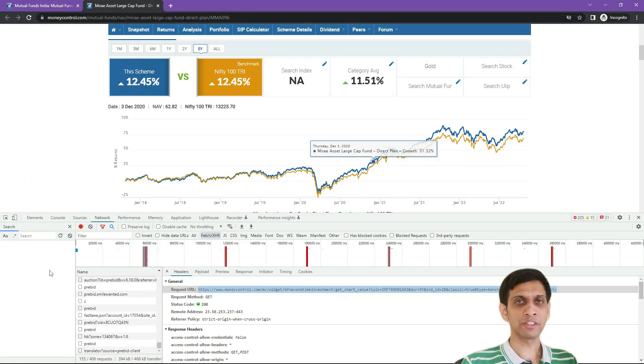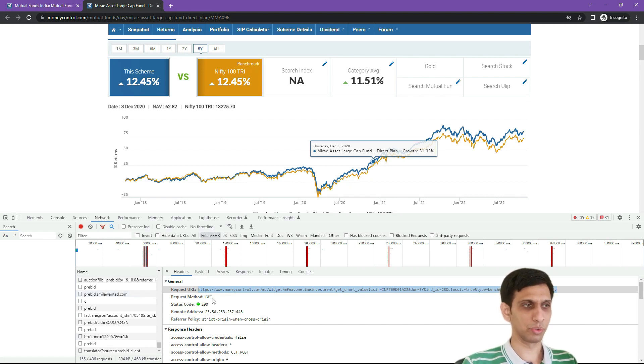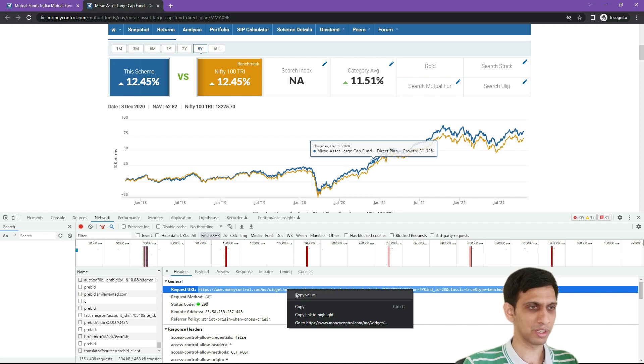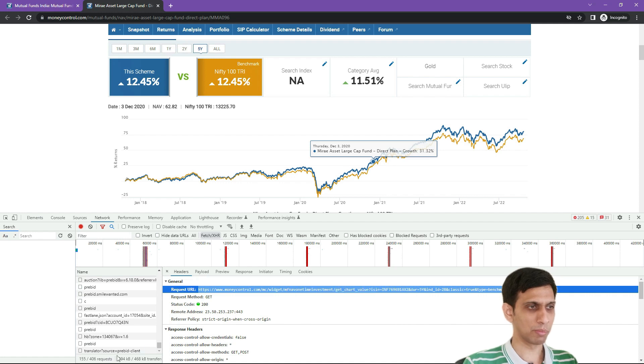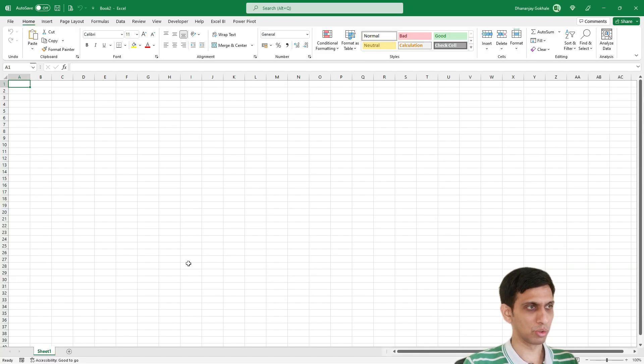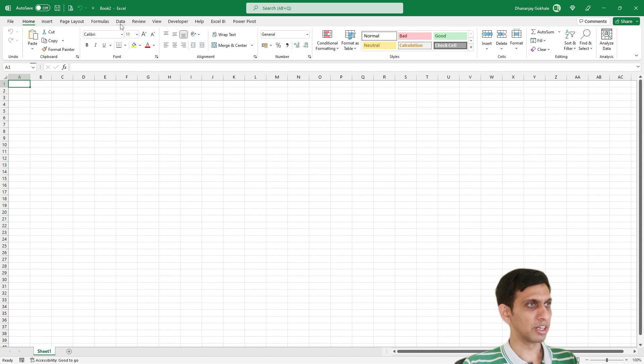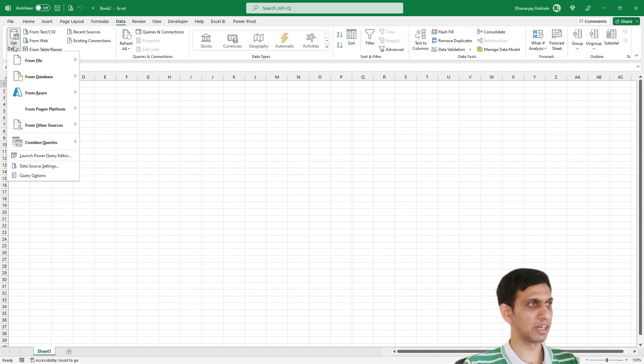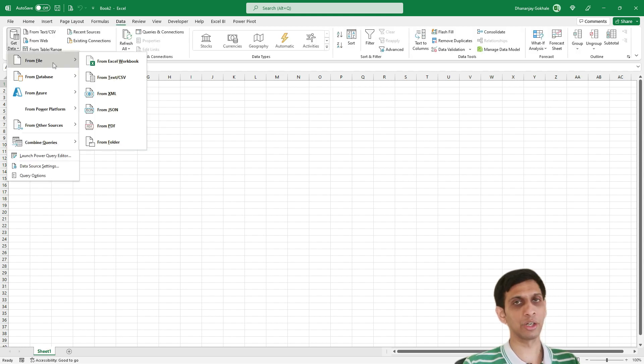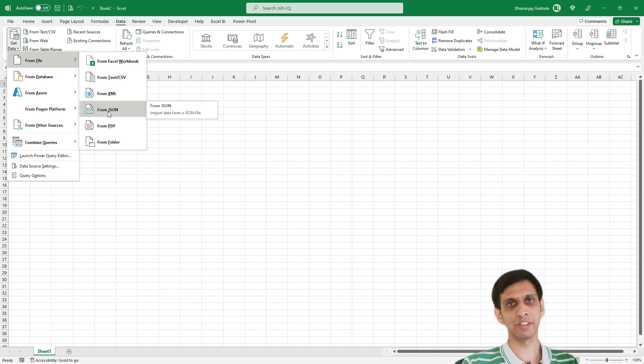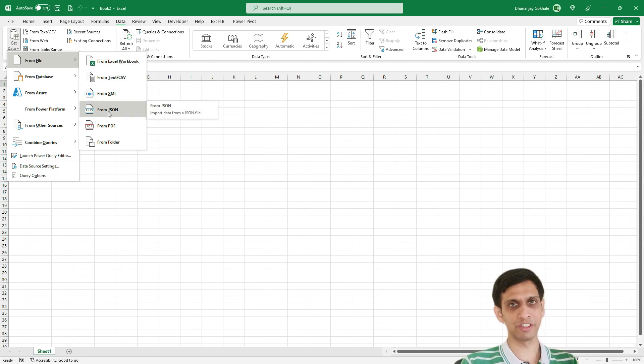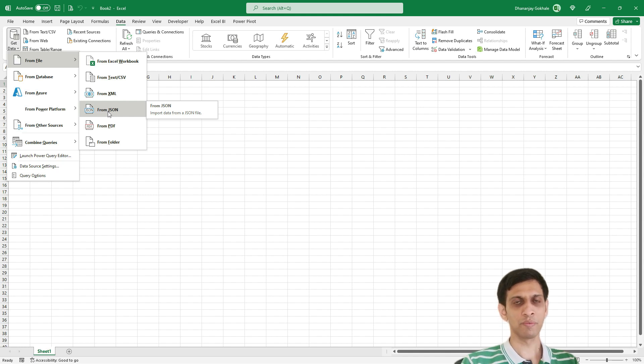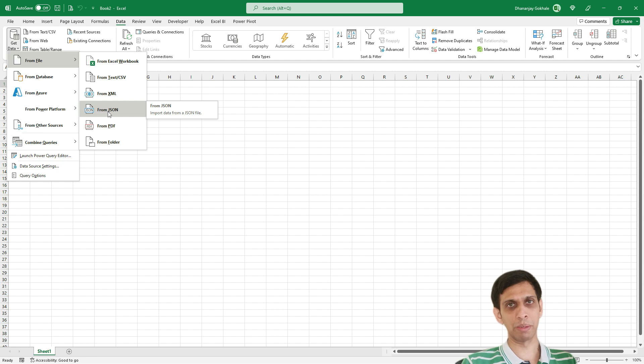Now let's grab this data even in Excel. So procedure is same. I will simply copy this link, then go to Excel Data tab, Get Data, From File. Now please note, this menu From JSON is available only for Office 365. So if you don't have Office 365 version, then definitely you will not be able to use this.